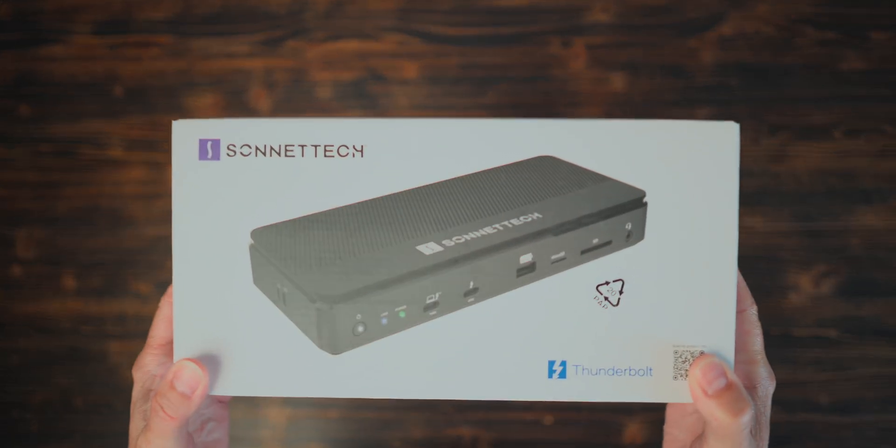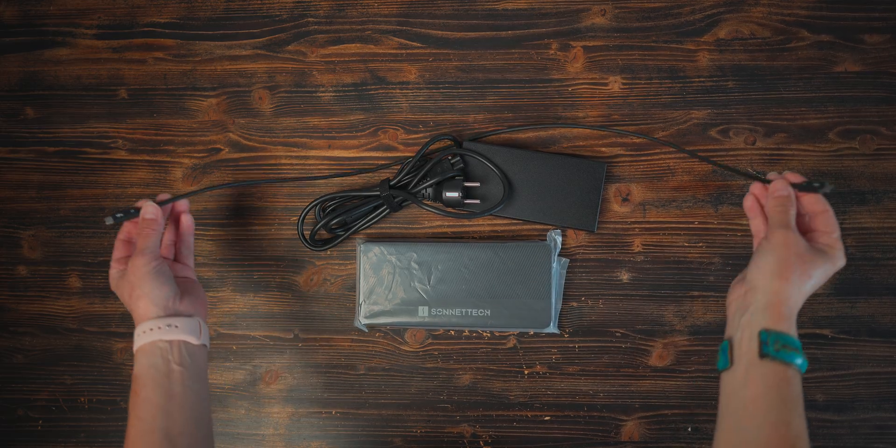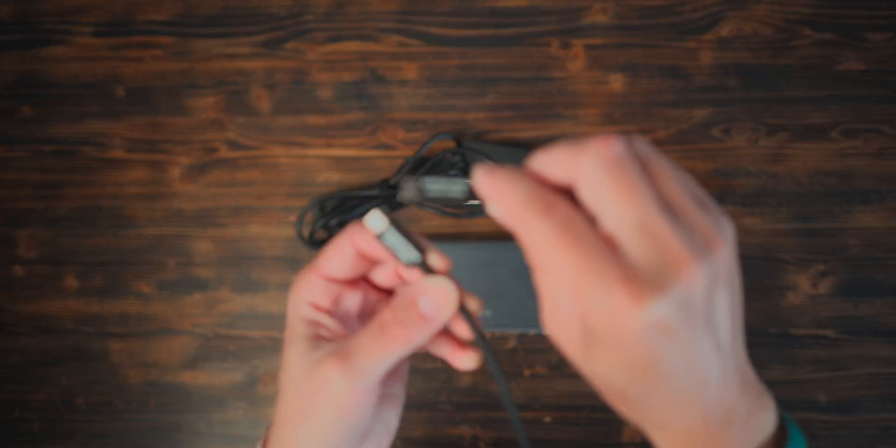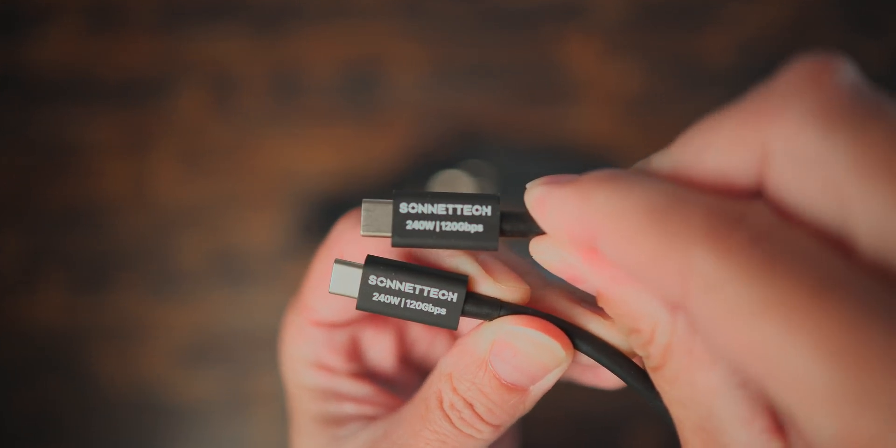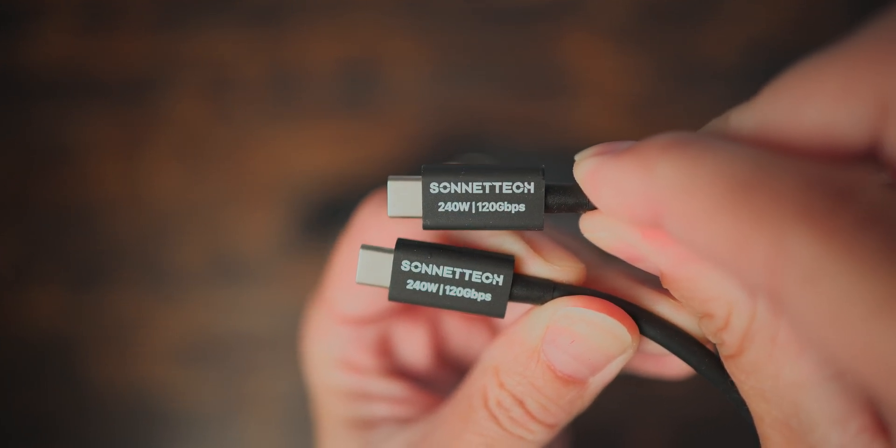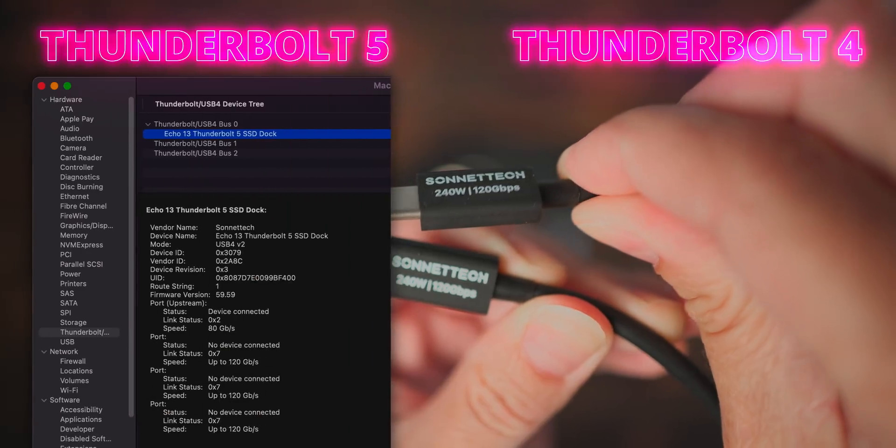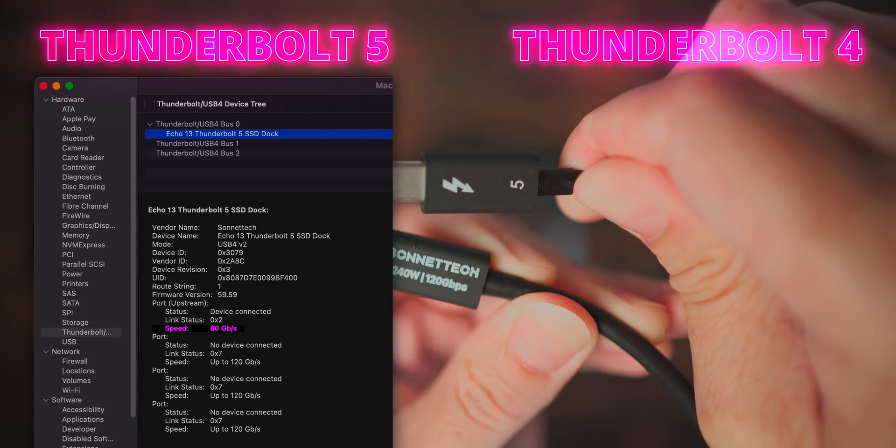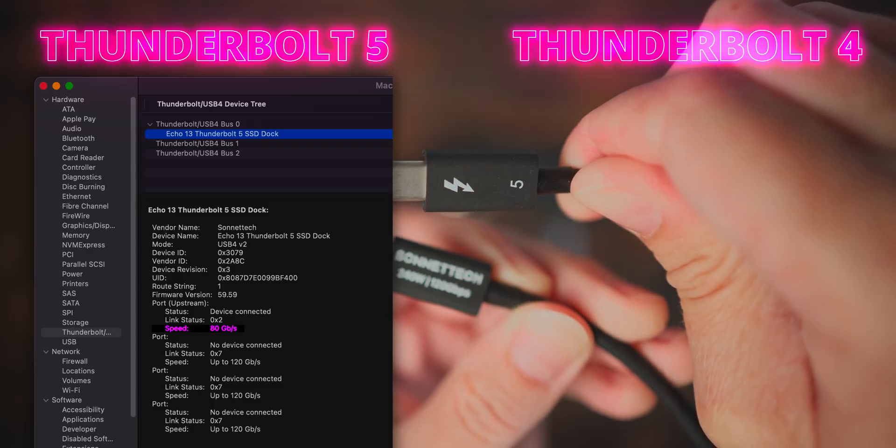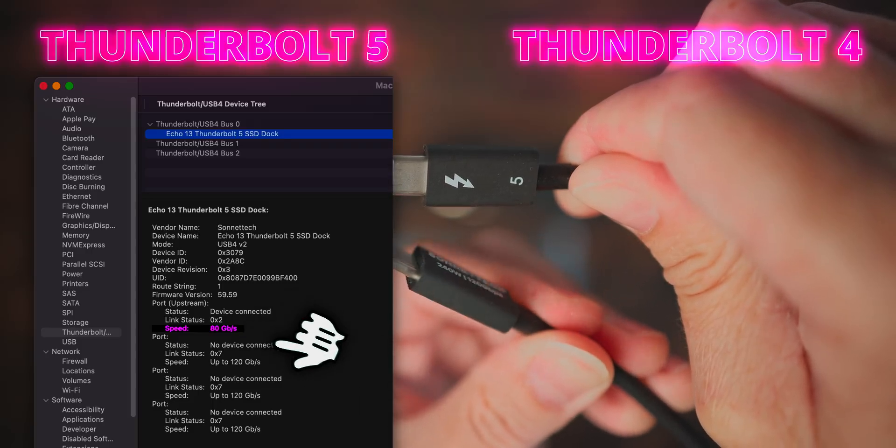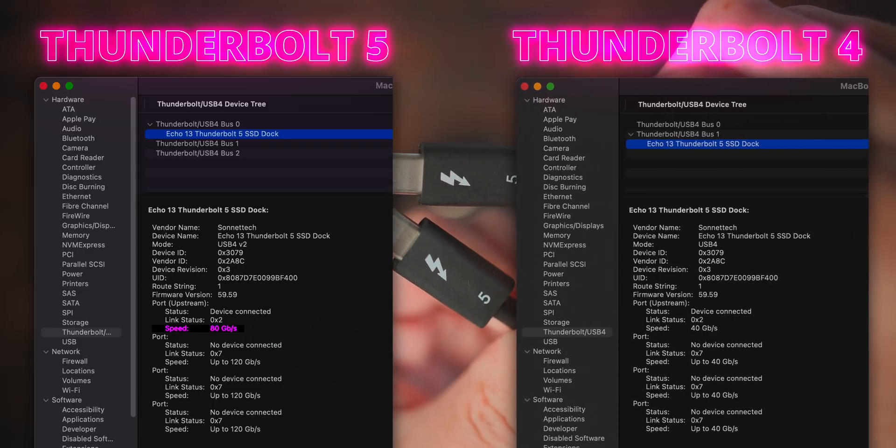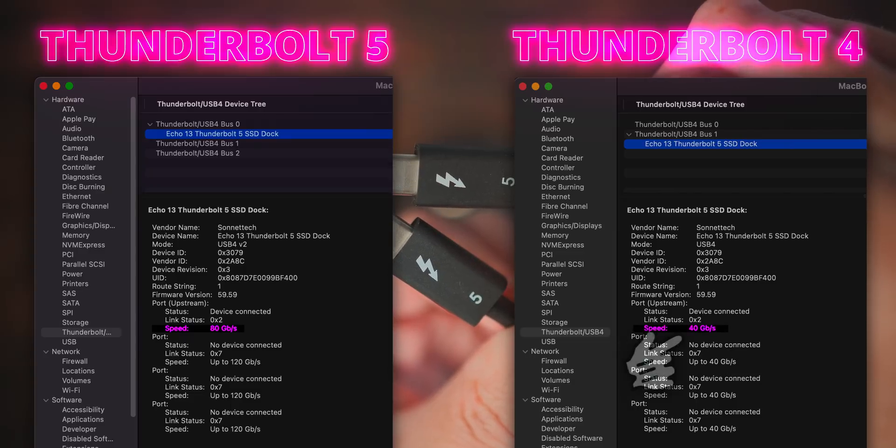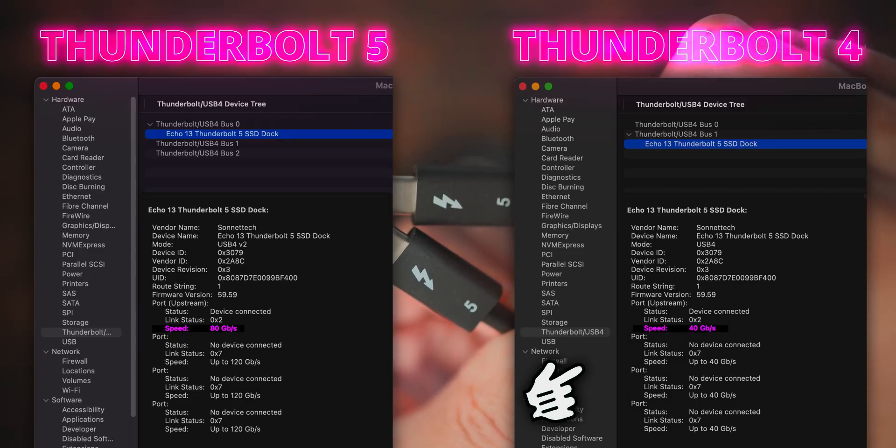What's in the box? In the box Sonnet included 0.8m long Thunderbolt 5 cable capable of 240W charging and 120Gbps connectivity. If you use standard Thunderbolt 5 or USB 4 V2 cable, the link speed in about this Mac will show you 80Gbps. Connected to my base model Thunderbolt 4 Mac Mini, the link speed drops to expected 40Gbps.